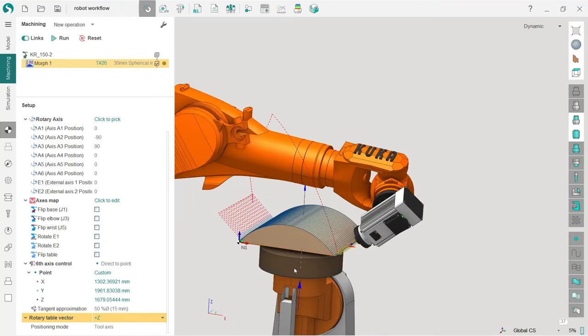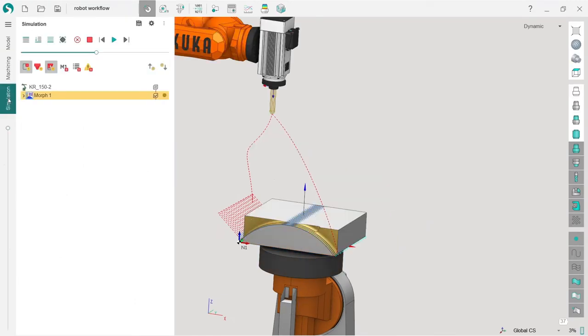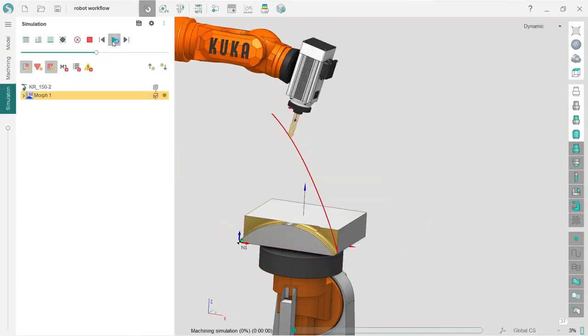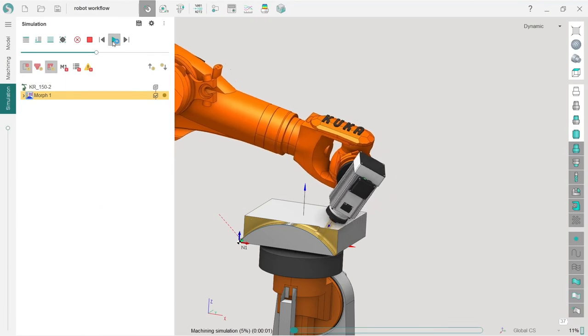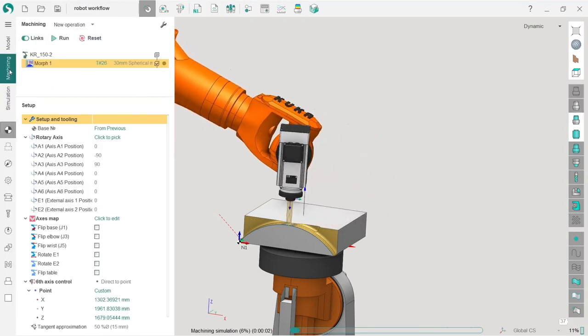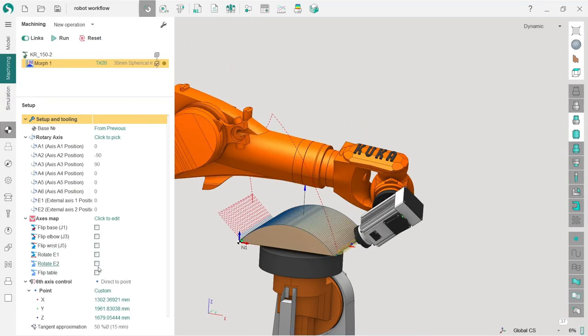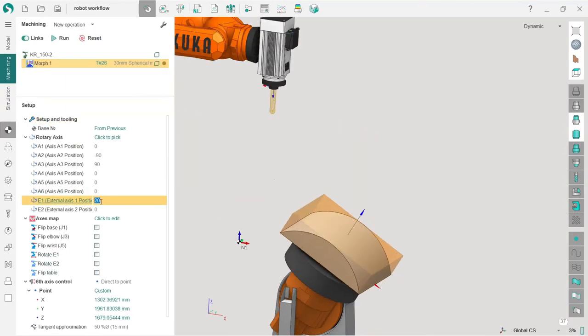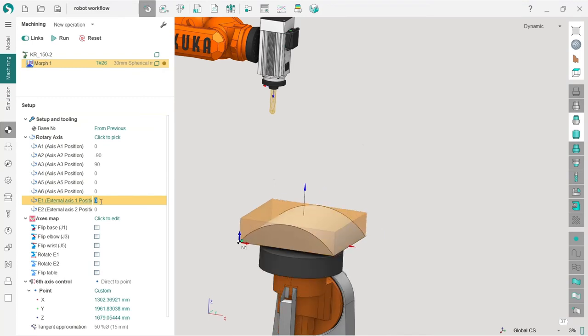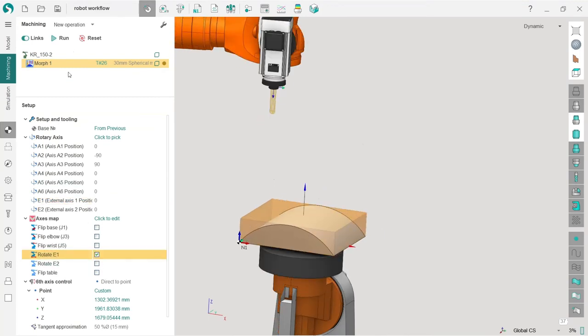Let's see the simulation. Oh sorry, I must turn on this one. I believe it's E1. Yeah, we need to turn on this to allow SprutCAM to alternate the rotary table orientation.